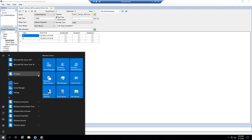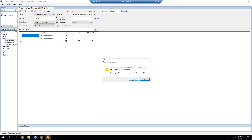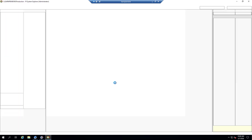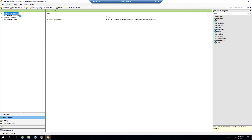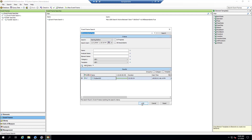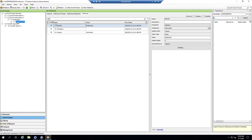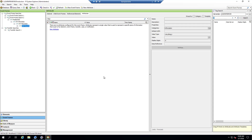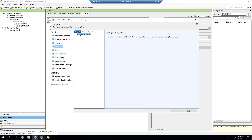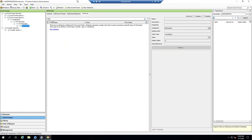Now if we go into PI System Explorer to find our event frame and look at the various levels and attributes, none of these say 'flow' — it's not shown at any of these levels. None of them actually reference that PI Point data reference; that's something we're going to have to do manually using an event frame template. Just so you're aware, the property templates we created in the previous example for flow have been removed to avoid confusion about where the flow EF attribute comes from.